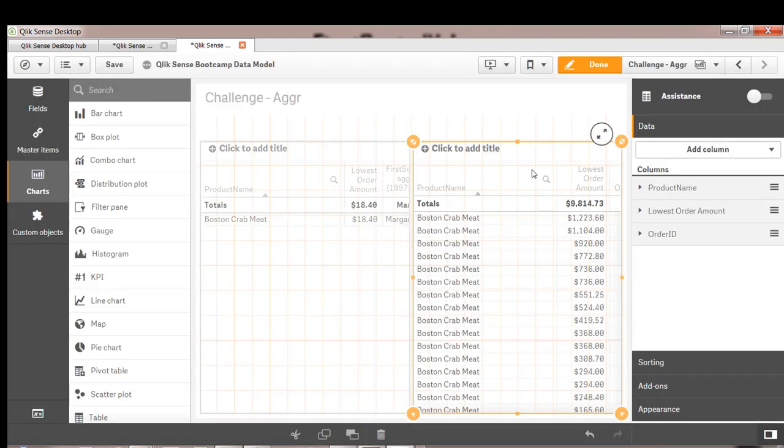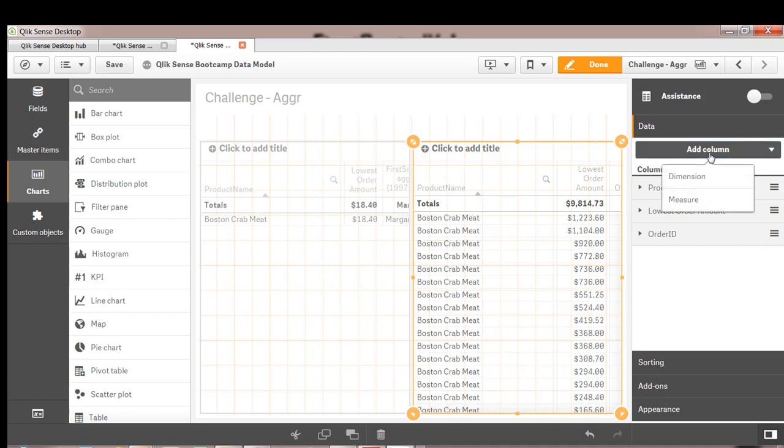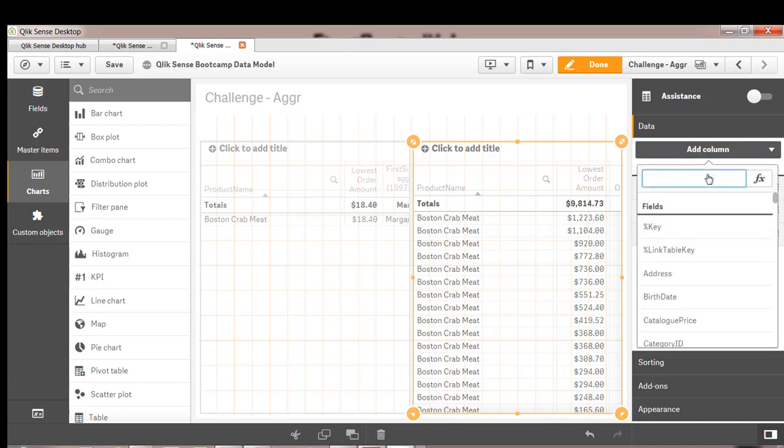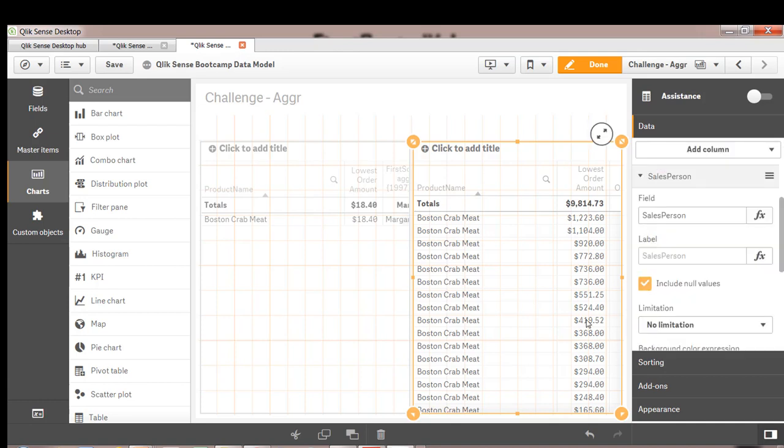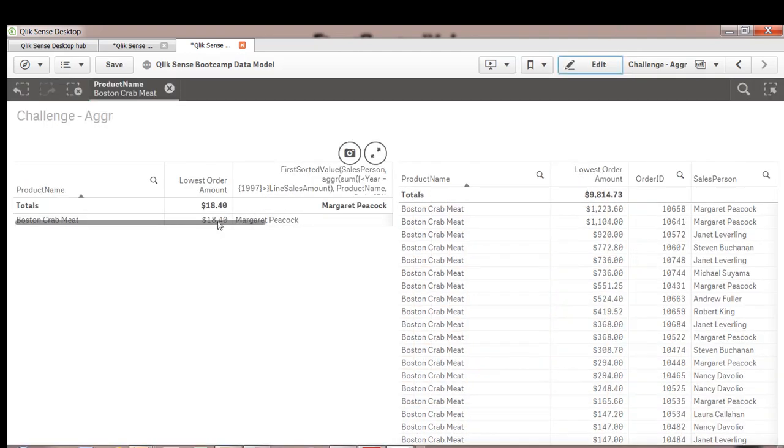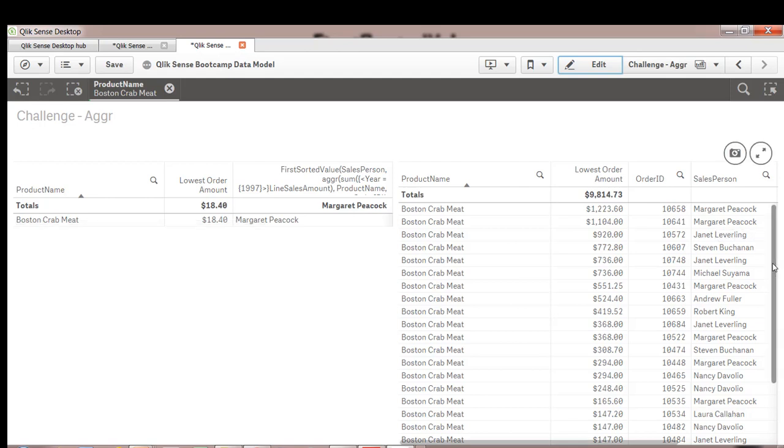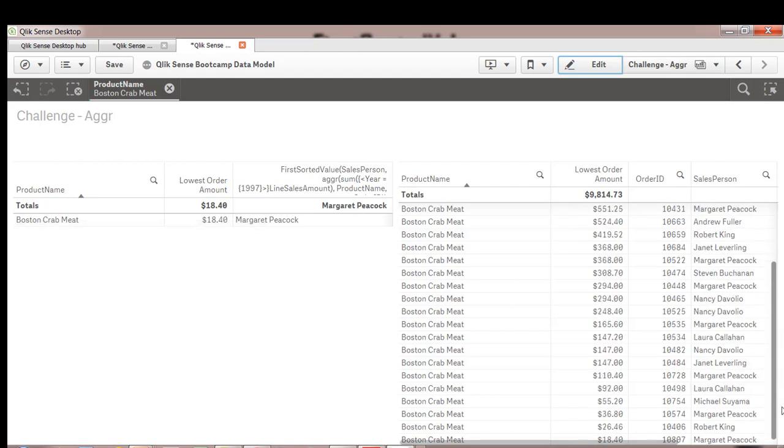Now in the validation table we'll just add a dimension called salesperson. And now let's validate to make sure that's working. For this order we have Margaret Peacock as the salesperson. Let's see if that's the person associated with the order. And indeed she is the person.